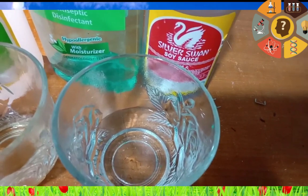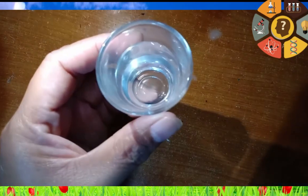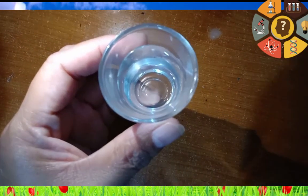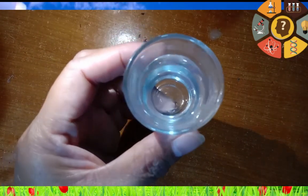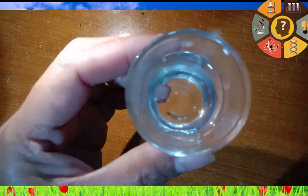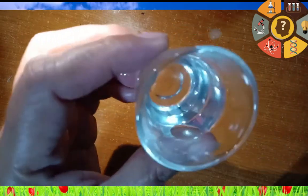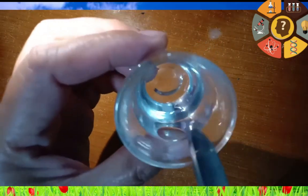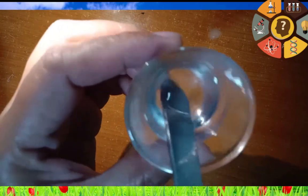Now, let us find out what happens to the liquid materials when mixed with other liquid materials. First is water and alcohol. Let us find out. Water and alcohol completely mixed together.